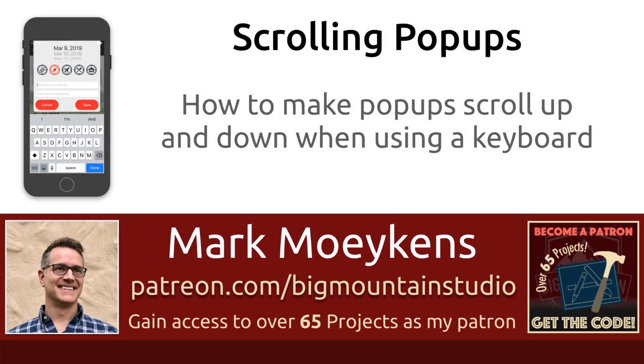Hi everyone, my name is Mark Moykins from Big Mount Studio. If you're interested in iOS development, then subscribe and click on that bell icon and you'll get notified when I come out with new videos.